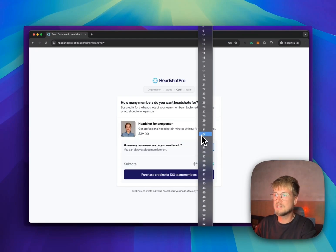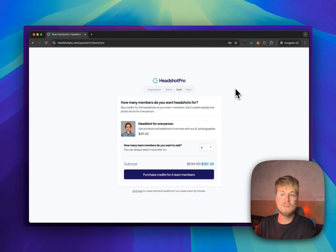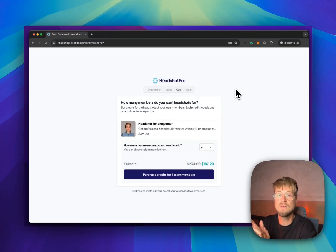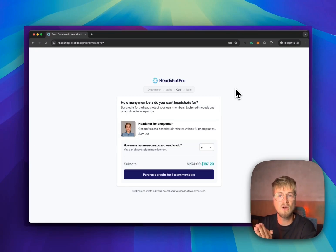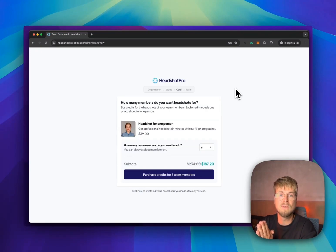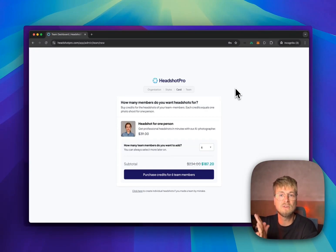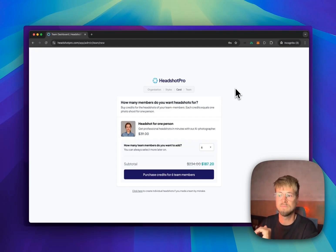This is paid with credit cards. If you prefer to get an invoice from us, you can reach out to sales at headshotpro.com and we will create the invoice. You can pay with direct bank transfer or other payment methods.